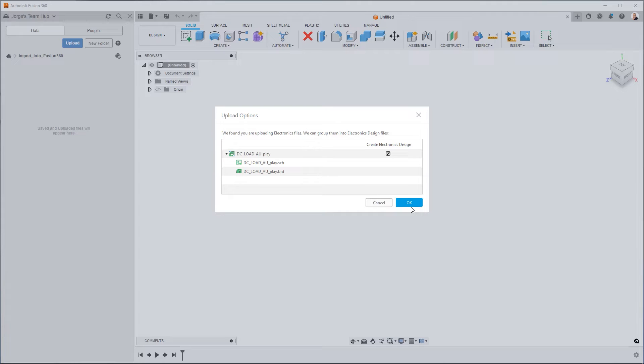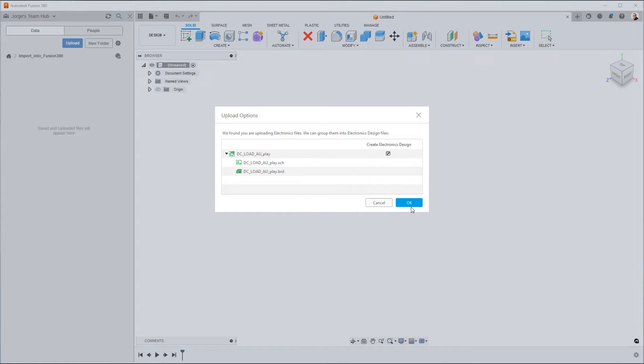One big difference between Fusion 360 Electronics and Eagle is that in Eagle, as long as the files had the same name and were in the same directory, then they were automatically linked. The downside of that process is that Eagle could never have more than a one-to-one relationship. It was always going to be one schematic to one board. Within Fusion, by making the link explicit using the electronics design file, we're setting up the infrastructure so that in the future we can have a many-to-many relationship.